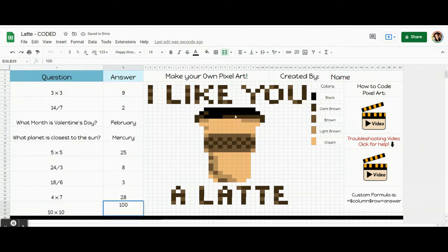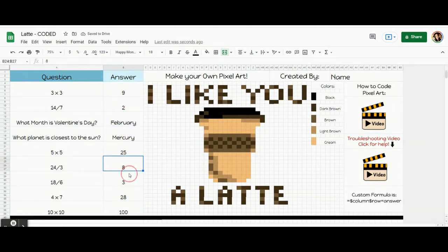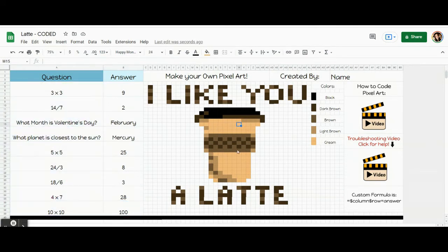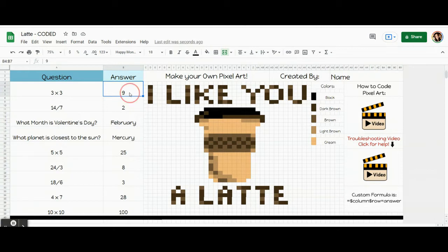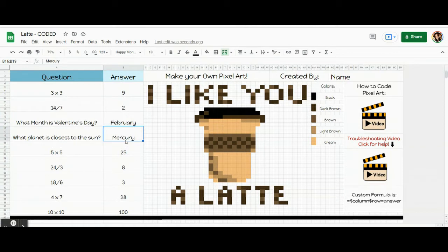Now let's talk about the coding. We are only actually going to write nine codes, one for each of these answer boxes. We don't need to write codes for the question boxes — we're just coding the answer box. When we code, we're going to tell the computer three things: first, the column of the box that we're coding; then the row of the box we're coding, so it knows what box we're talking about; and lastly, what number or word needs to be in that box for the code to work.